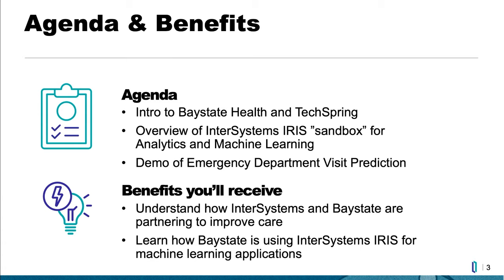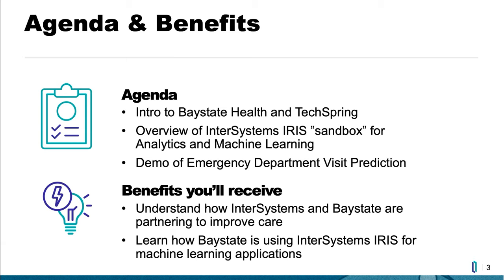So first, we'll talk about what we're going to talk about today and what you should receive as a benefit for listening to us. We're going to talk a little bit about Bay State Health and TechSpring and our partnership with them. We're going to look at the InterSystems IRIS sandbox that we've set up to support analytics and machine learning application development. And we're going to switch over to Joe Cofone to give a little bit of insight into how we're using that data in the sandbox to develop an analytical model that predicts emergency department visits for a patient, using that as a proxy for cost of care as emergency department visits are very expensive.